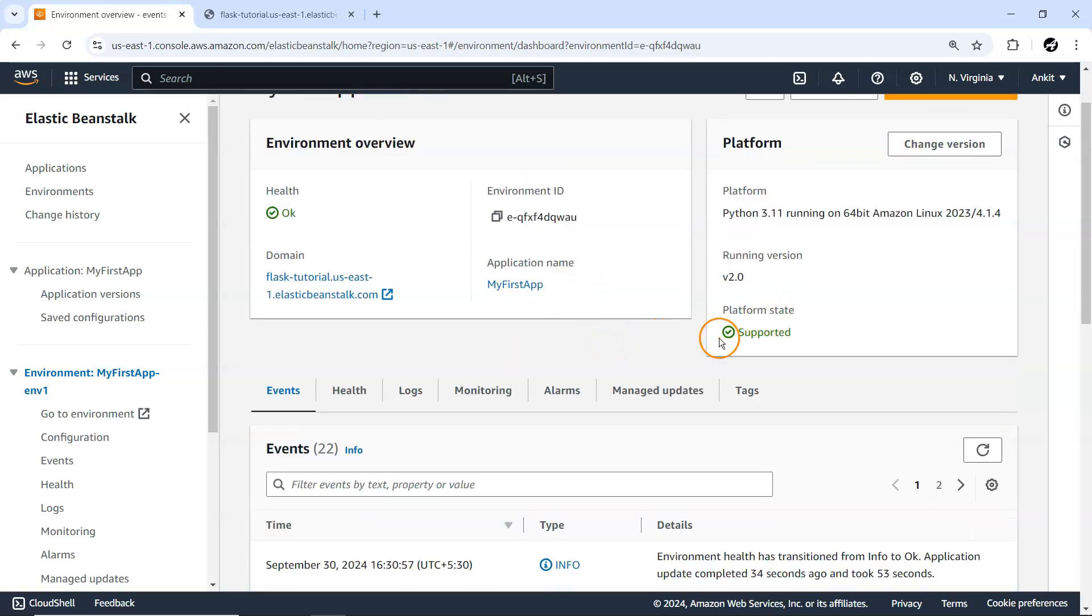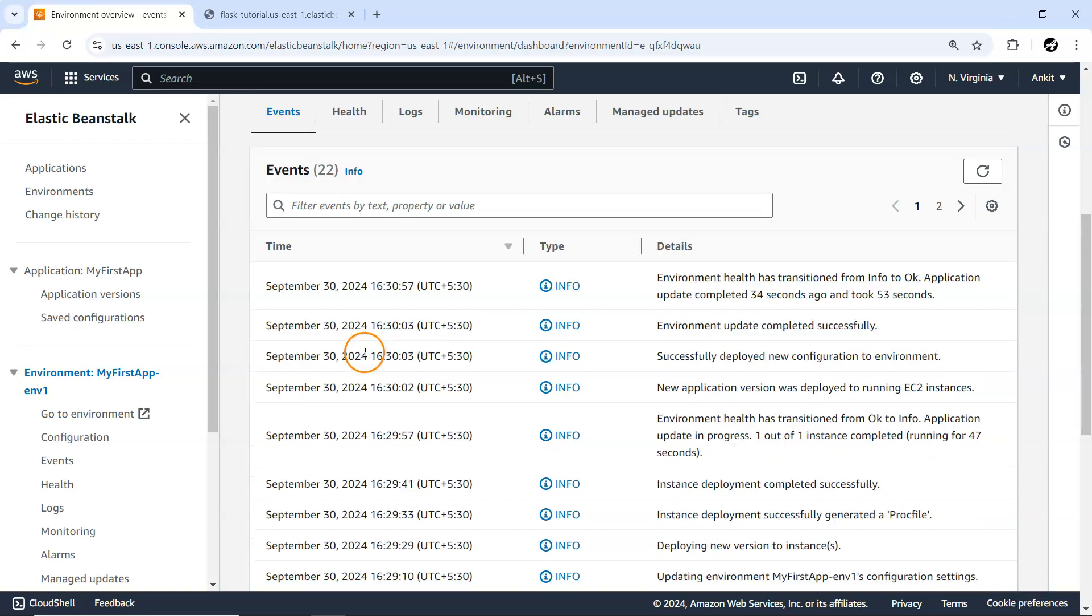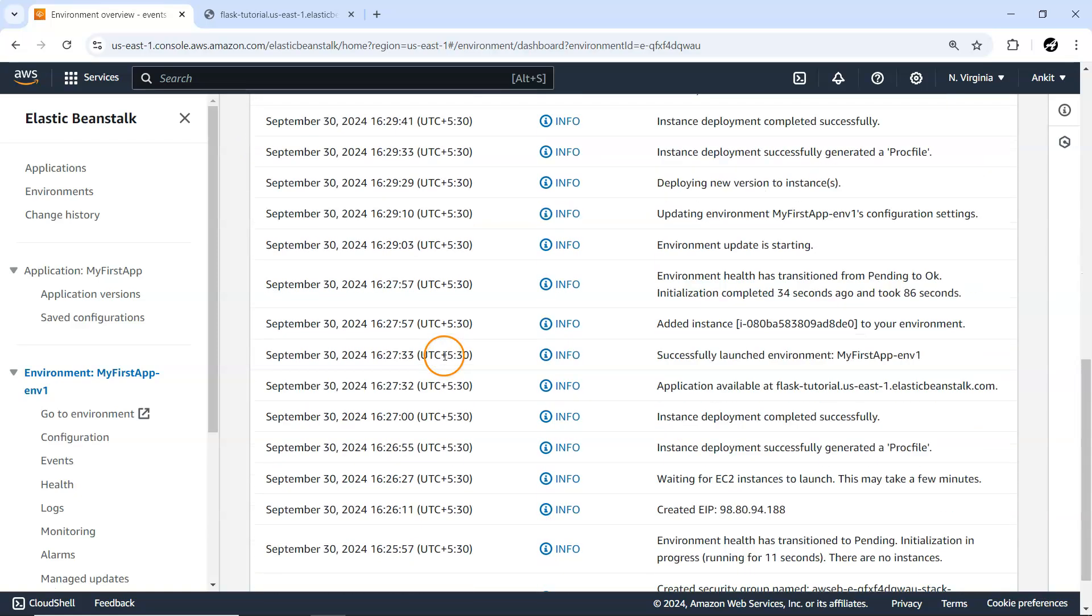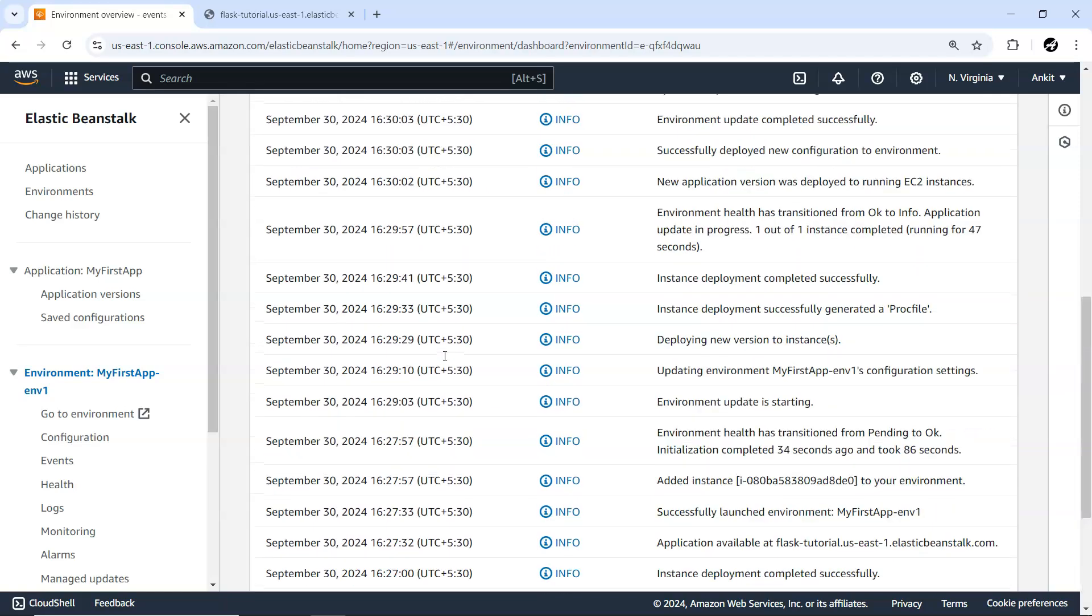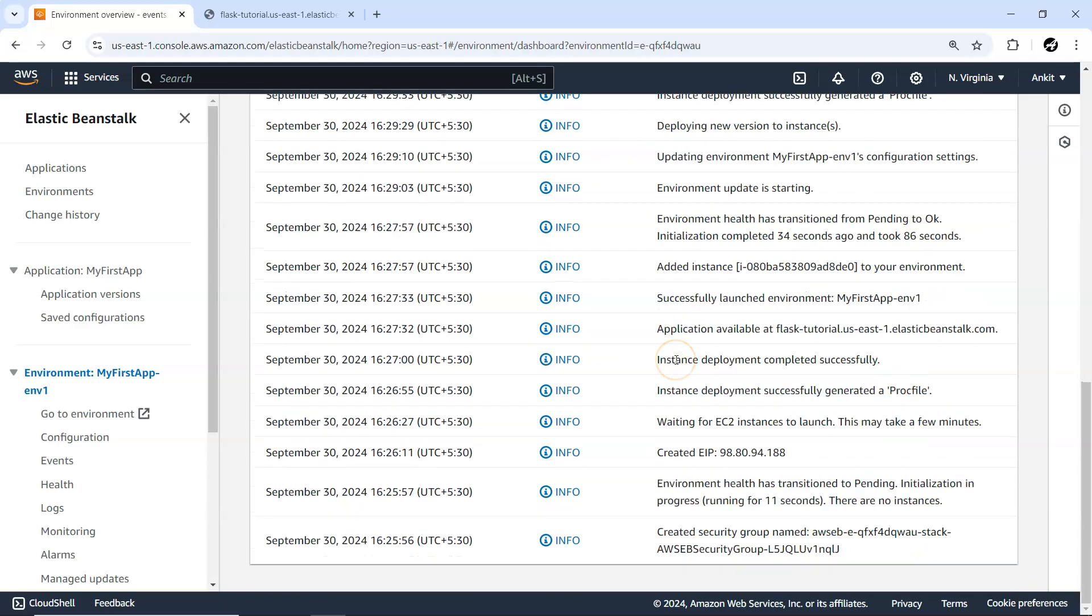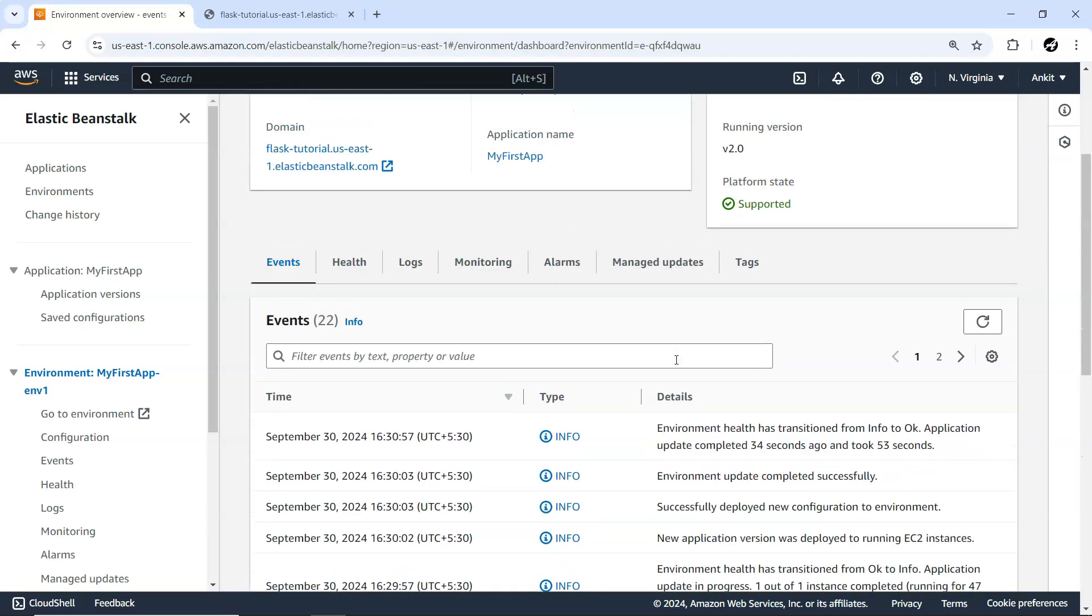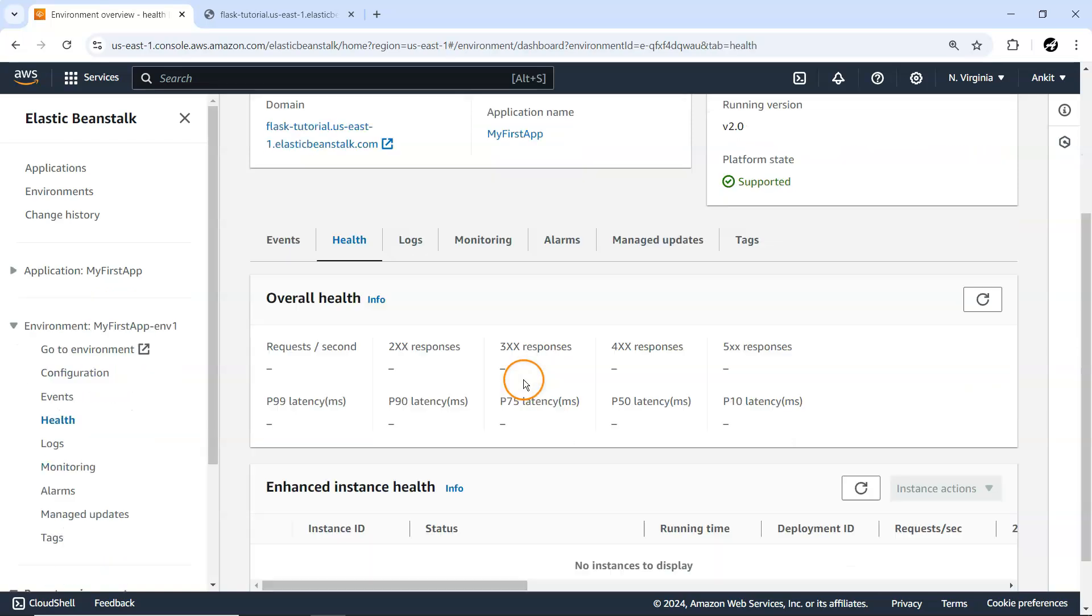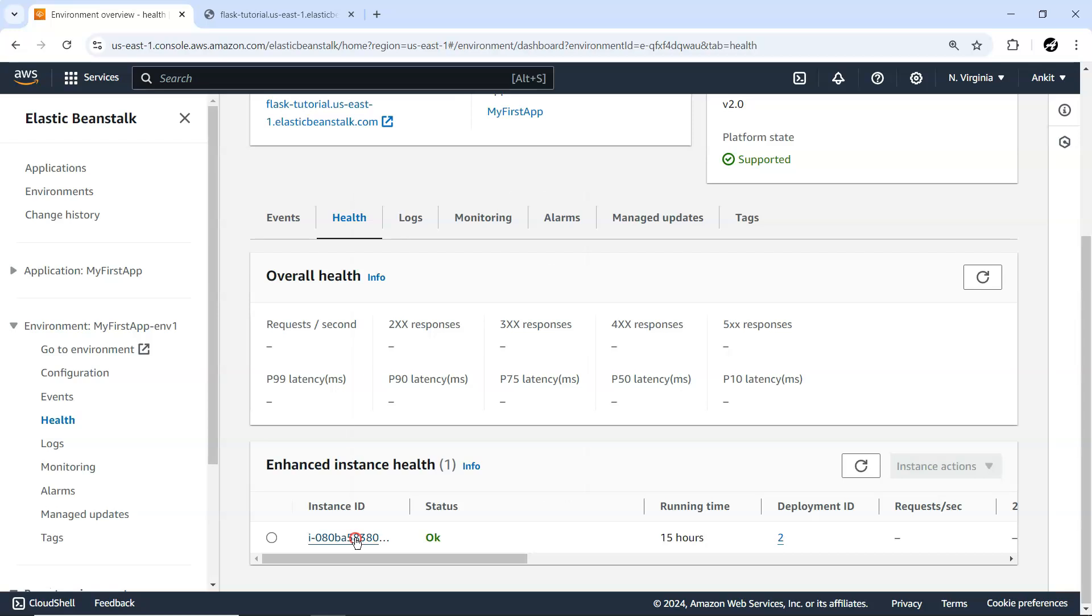Under Events, while we create this environment and deploy the application, everything is listed here. All the events that happen are available. For health, you can see Enhanced Health. Let me open this instance.